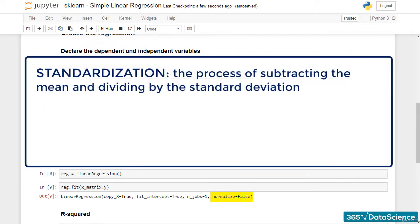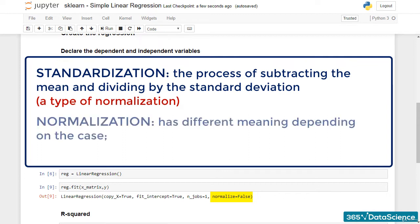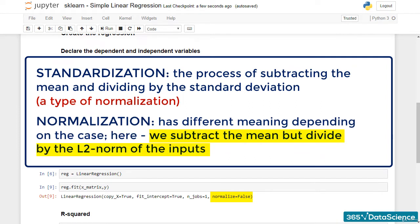Standardization was the process of subtracting the mean and dividing by the standard deviation. In fact, standardization is a type of normalization, and sometimes the two terms are used interchangeably. Personally, I don't really like the term normalization, as it always needs further clarification. In this case, normalization means we subtract the mean. This time though, we divide by the L2 norm of the inputs. You can check the article following this lesson if you'd like to learn more about that.